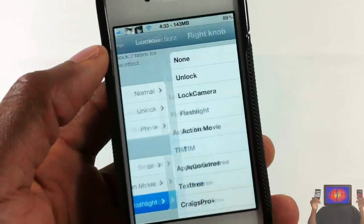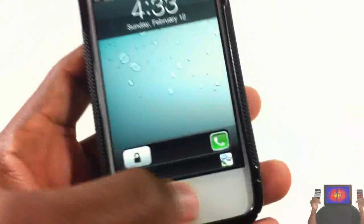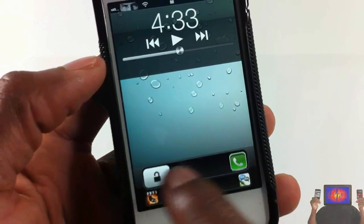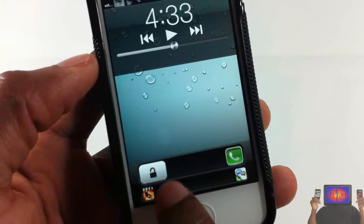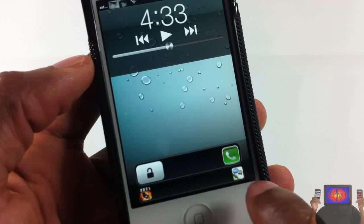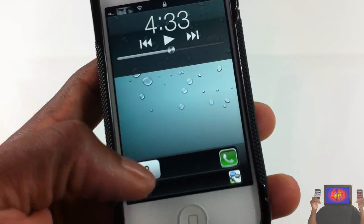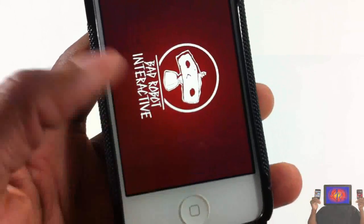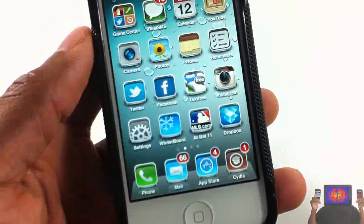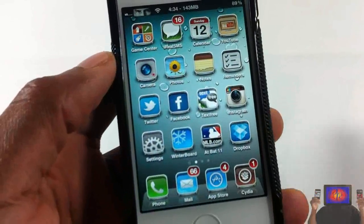We're gonna go ahead and change these up a bit so you guys can see that they can be changed. I'll put them as Text Free, and going back out to my lock screen, as you can see I have my unlock still, I'll leave that, Phone, Action Movie Effects, and also Text Free. That's basically what it allows you to do — arms your lock screen on steroids.